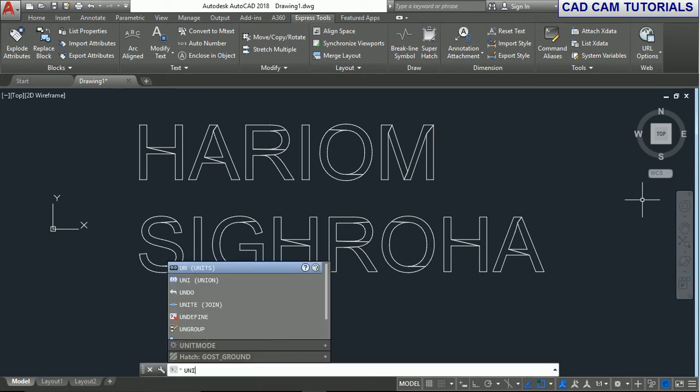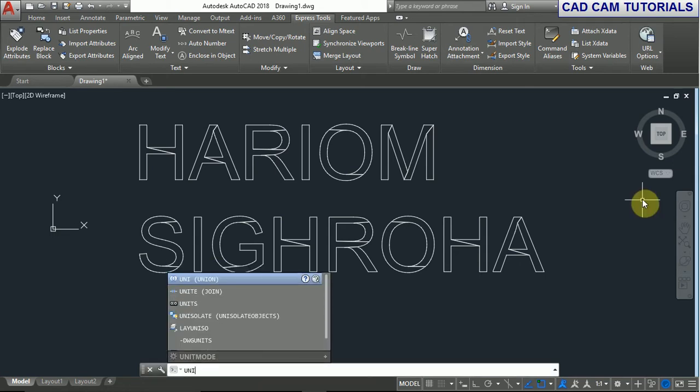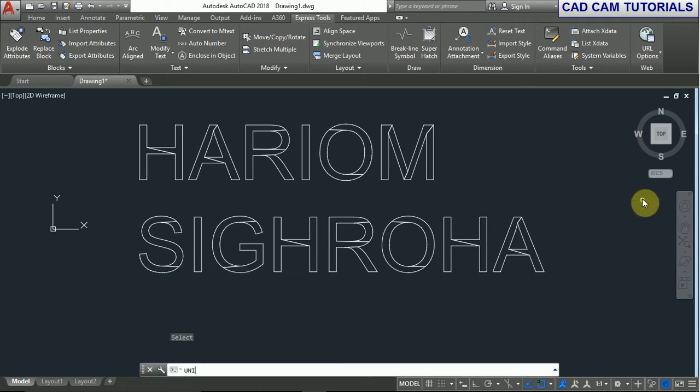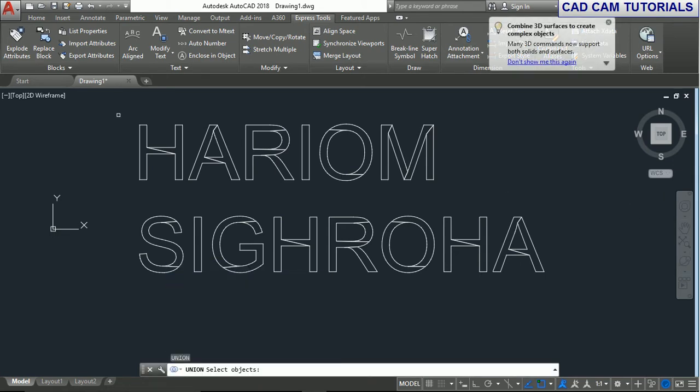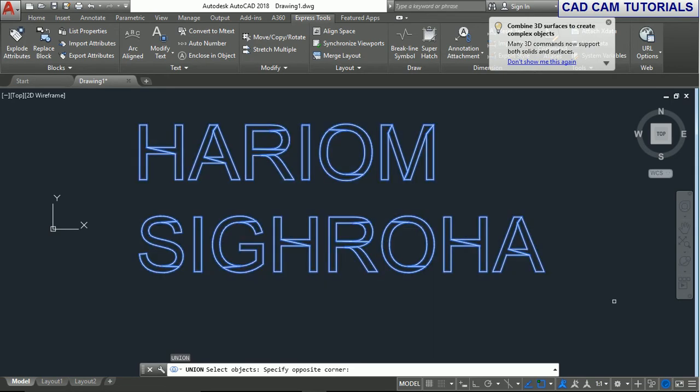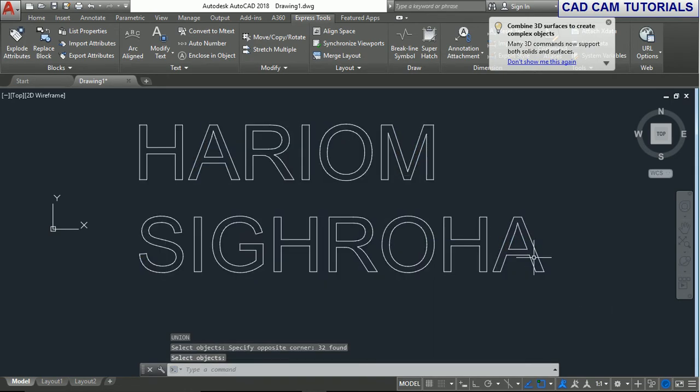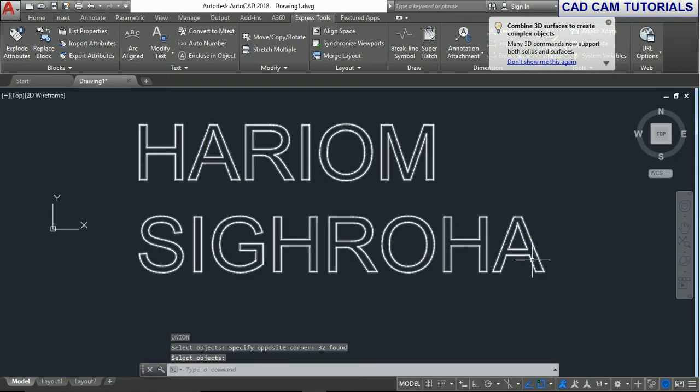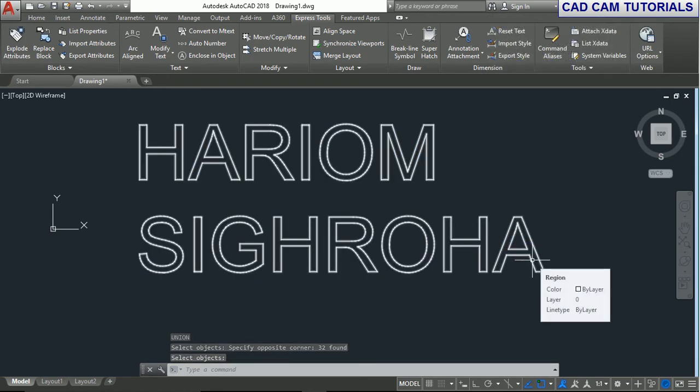Now for extrusion, use the union command and press enter. Now all the text elements are union.